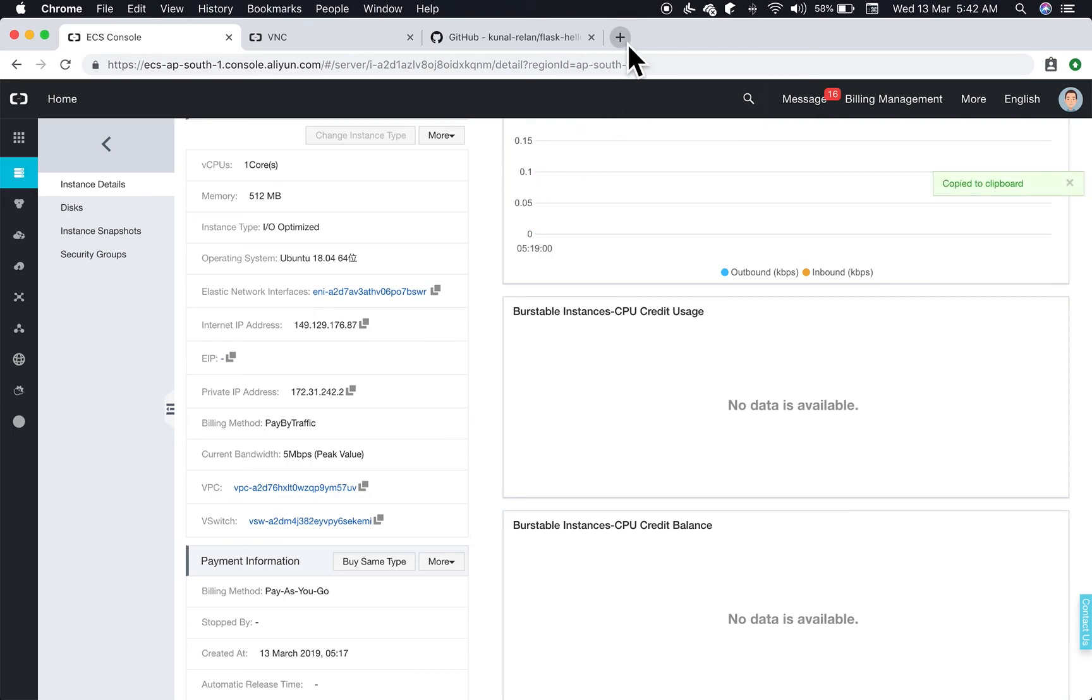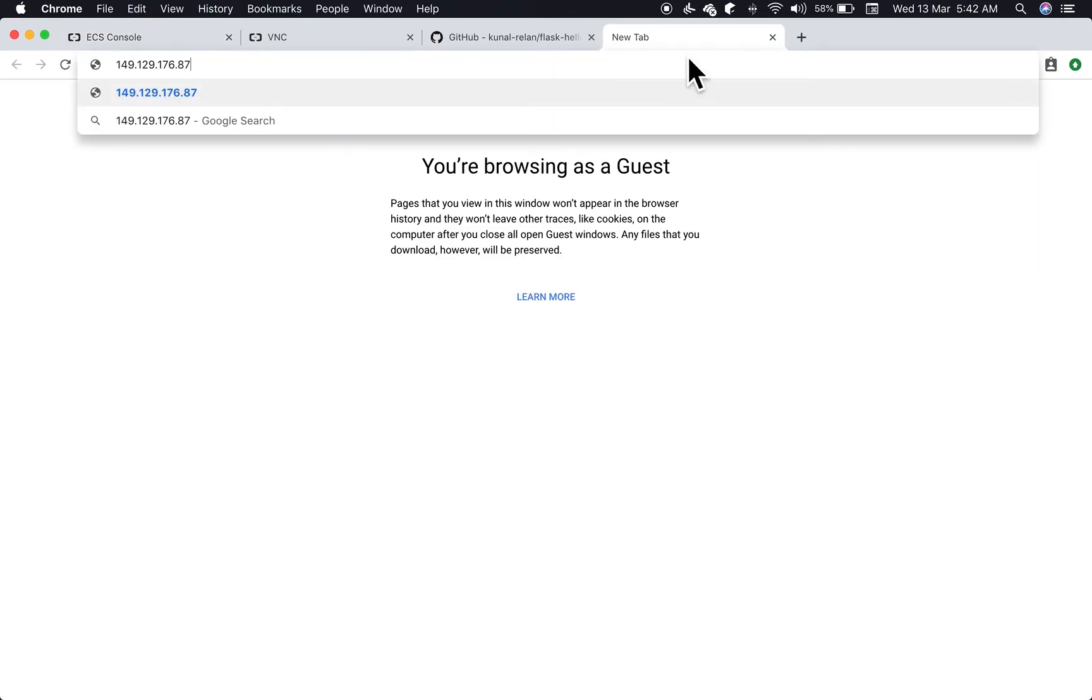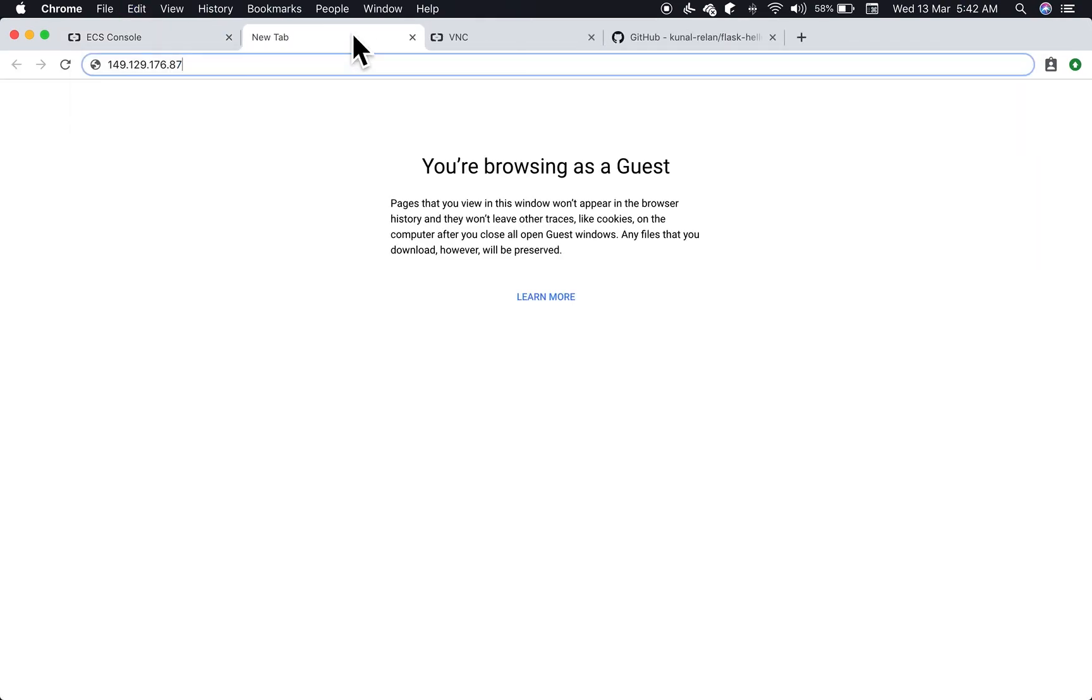Let's copy this and try to access port 80 here. Perfect. As you can see, hello world, which is what our application is returning on the root route, is being displayed. We can see the response from our Flask application served by our Nginx server, and we have successfully deployed our Flask application using PM2 and Nginx.